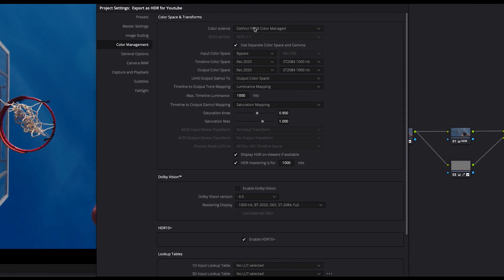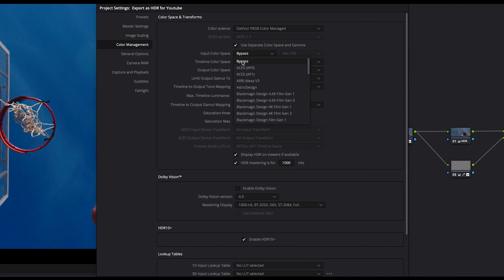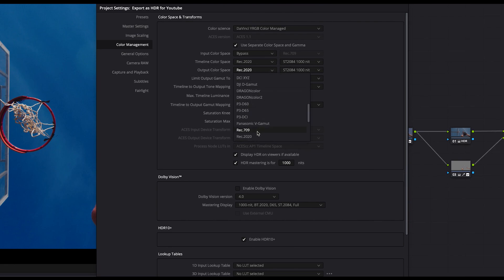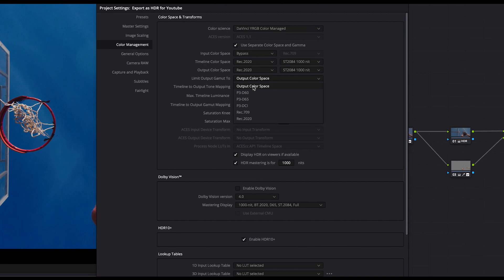Then go to color management and change the color science to DaVinci YRGB Color Managed. Check 'use separate color space on gamma' and choose the right input color space for your footage. If you don't know which color space your footage has, you can bypass this option. In timeline color space, switch the color space to REC 2020 and the gamma to ST2084 1000 nits. Do the same for the output color space, and be sure to limit the output gamma to the output color space.